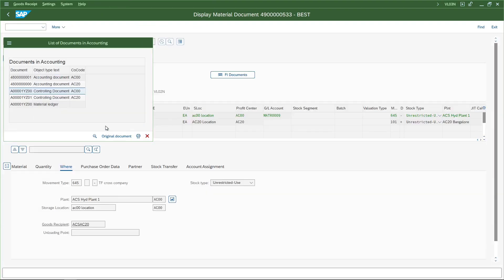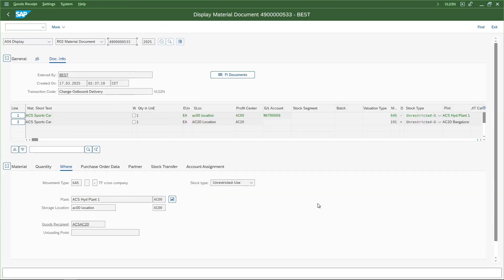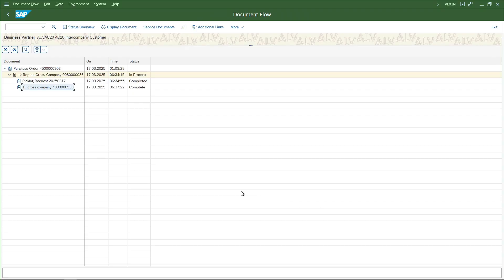The next step is to post the billing document. Before we post the billing document, it is better to ensure that the IDOC setup is in place, because once we create a billing document the system will automatically generate an output or trigger an EDI IDOC, which is processed in order to post the vendor invoice. We will look into that setup next.